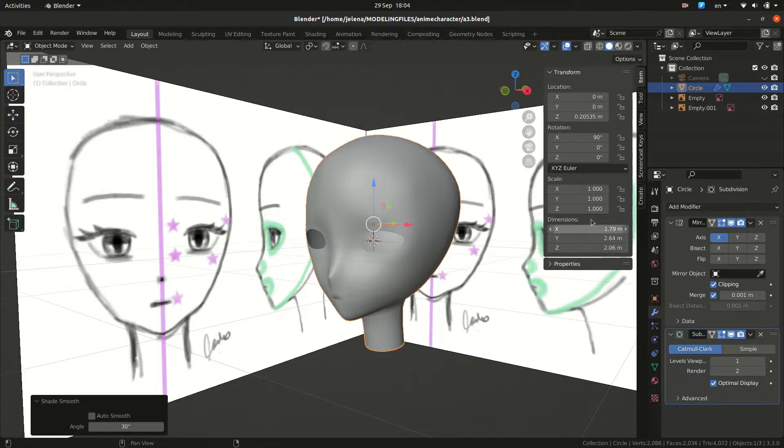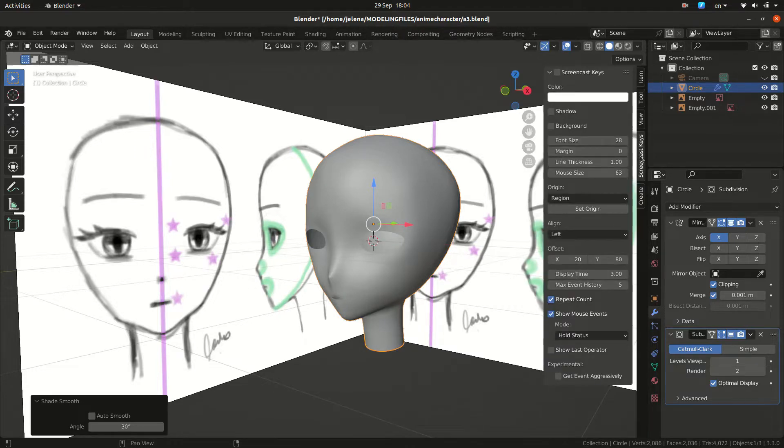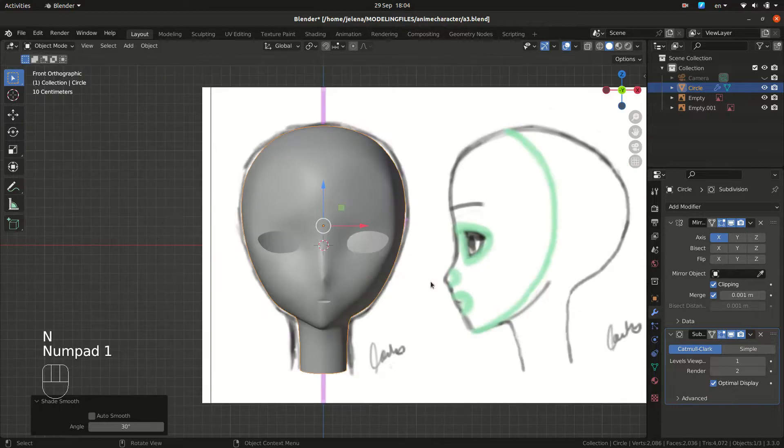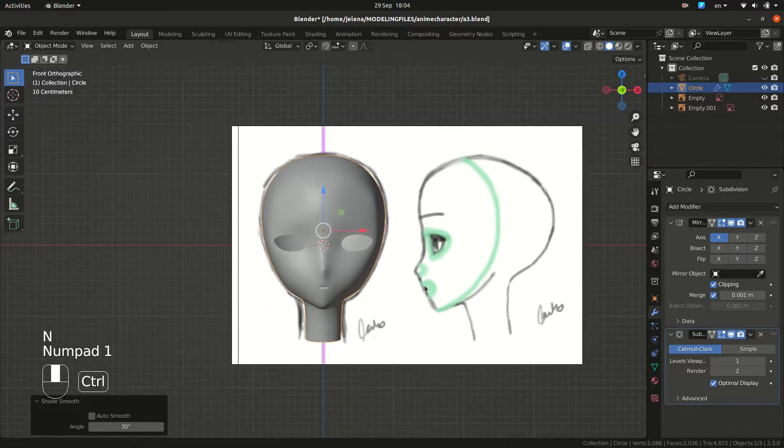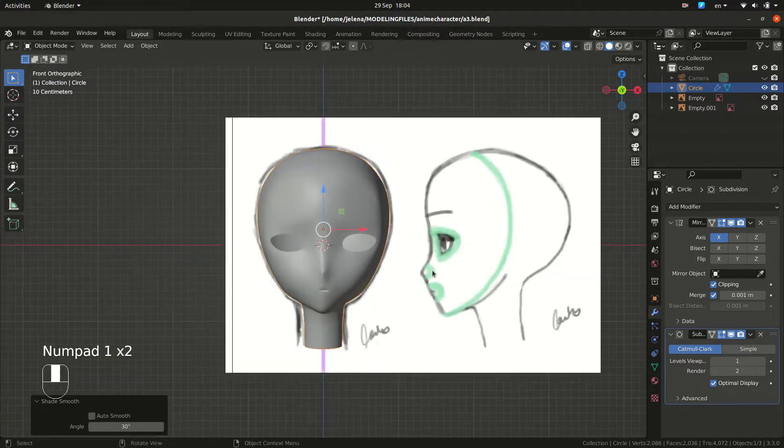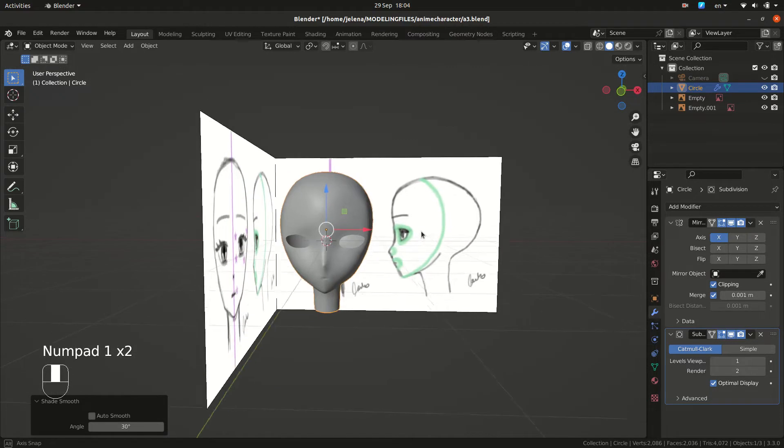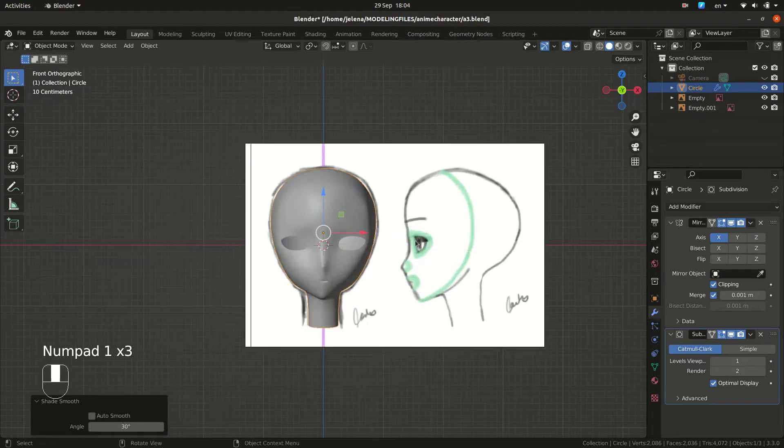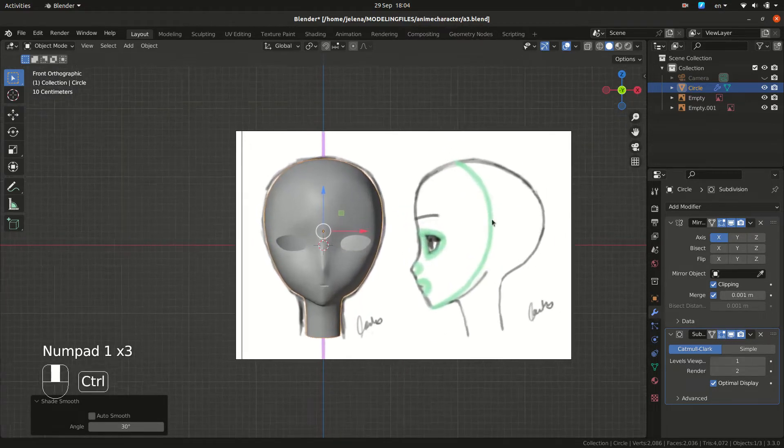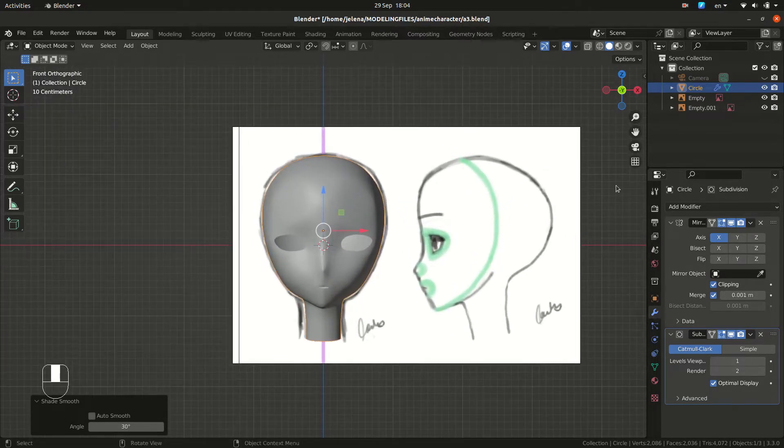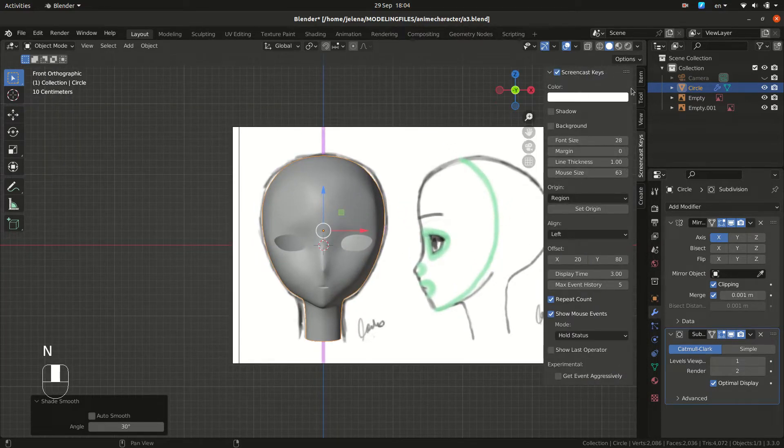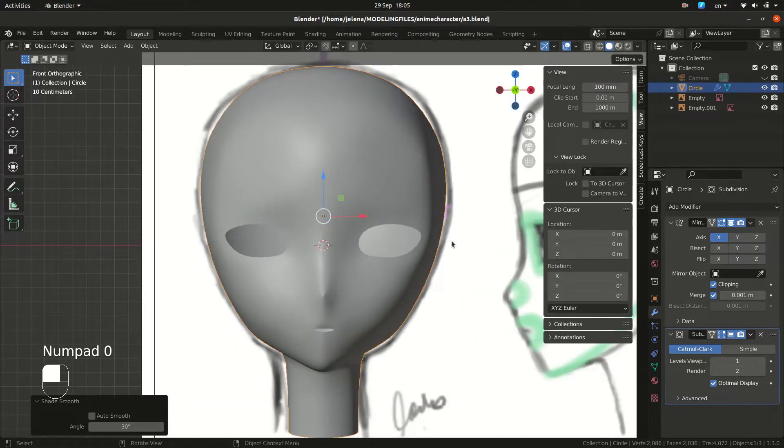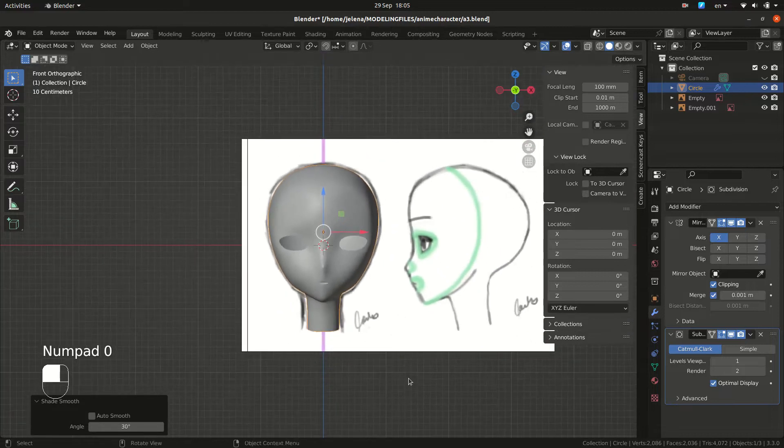Let's not forget our screencast keys. Let's talk about one more thing. When you work with characters, when you switch between different positions, you don't want your object distorted, so under view change focal length to something like 100. It will be much better.